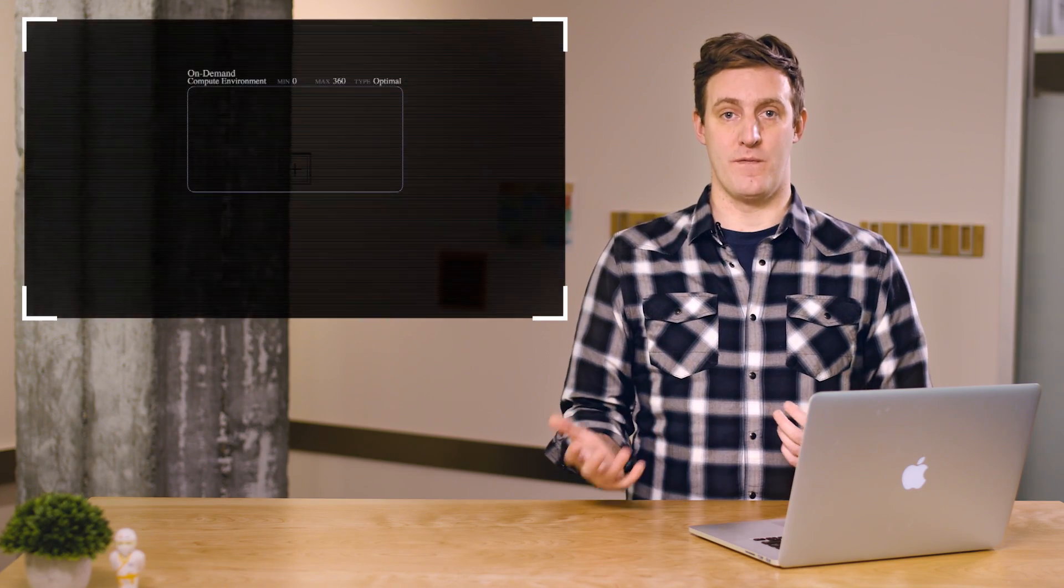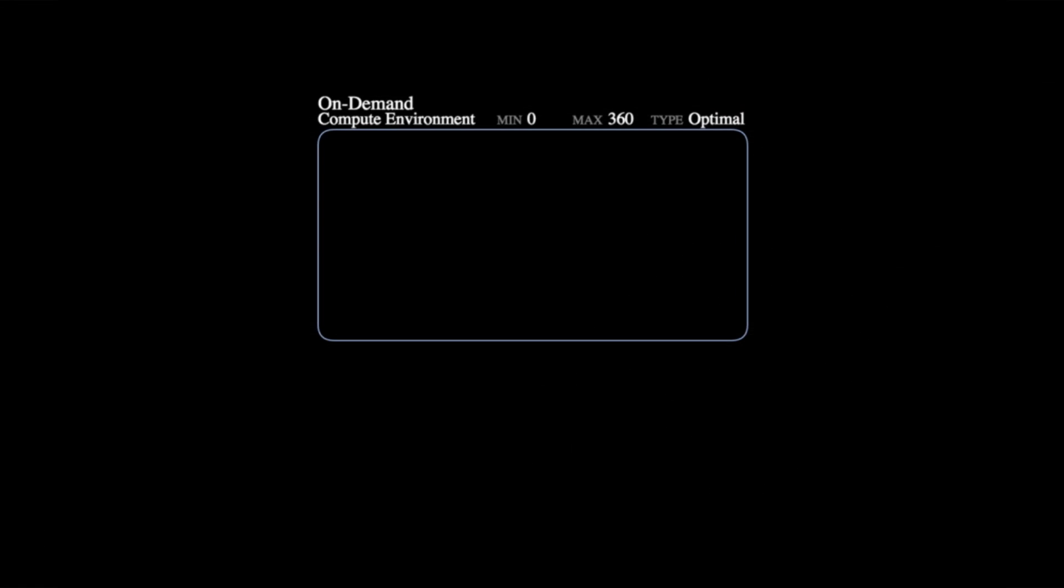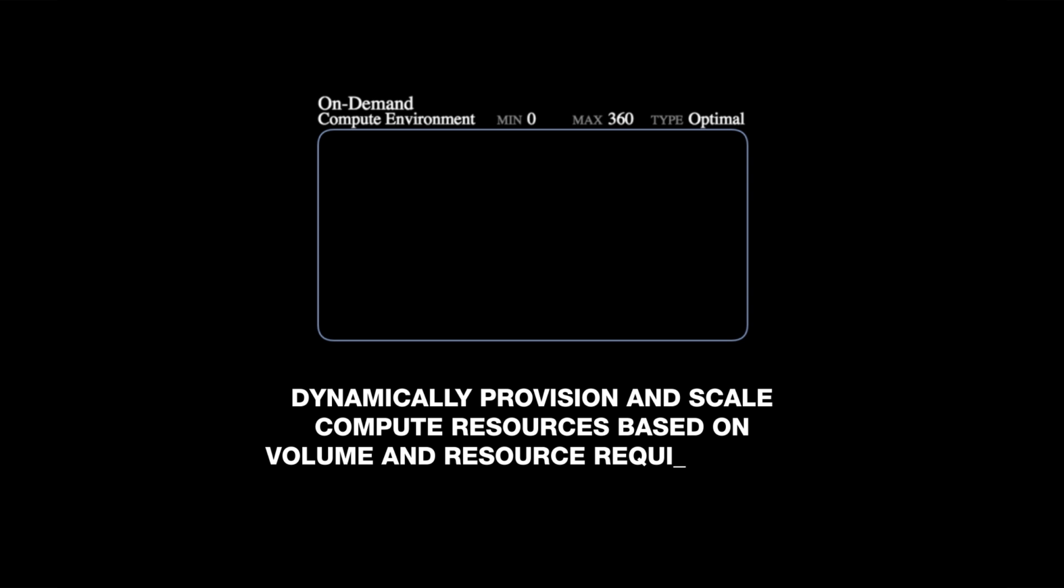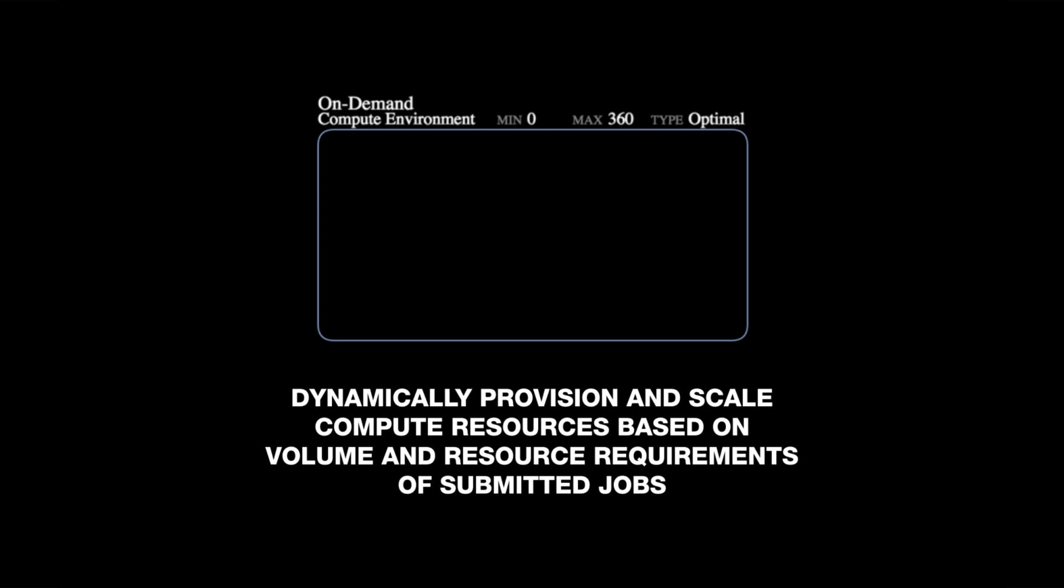First, we have compute environments. Compute environments dynamically provision and scale compute resources based on the volume and resource requirements of your submitted jobs. You can set configurations like the minimum and maximum number of vCPUs that we want AWS Batch to spin up.